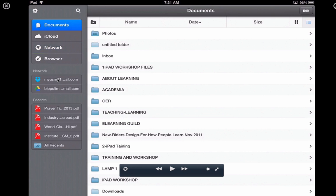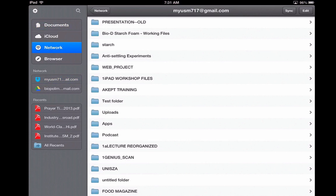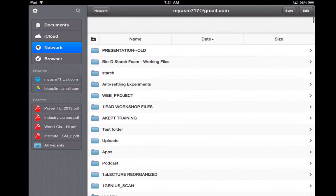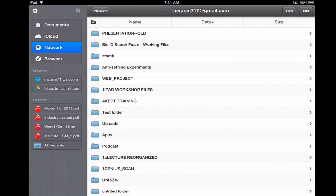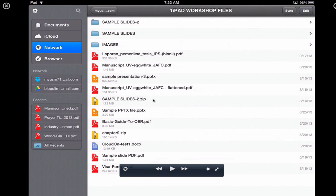Let me go back to my Dropbox and show you how to bring in a file. Let me go to one of these folders. Let's say I want to bring in one of these files. I'll choose this file called Laporan here — this is a small file, 333 kilobytes. You can see the file size here.